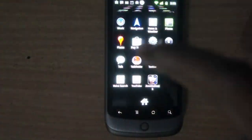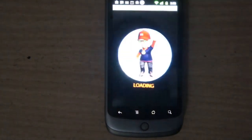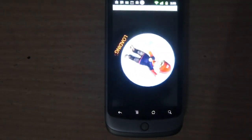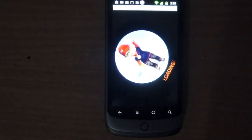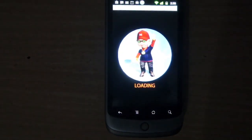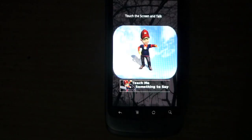Let's start up the app. Let's say we want to go to Yahoo.